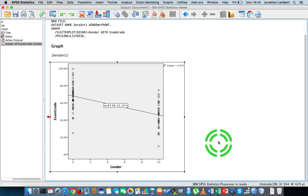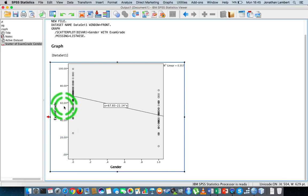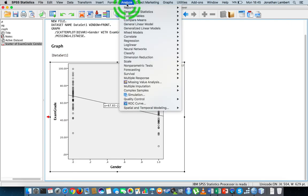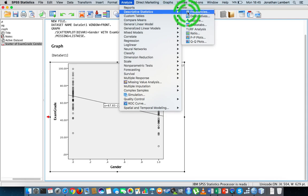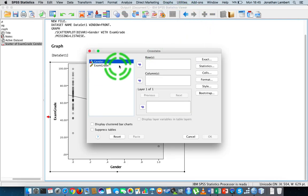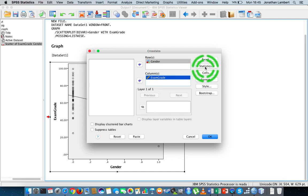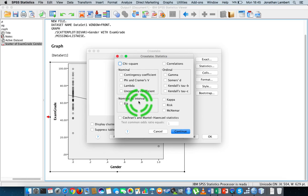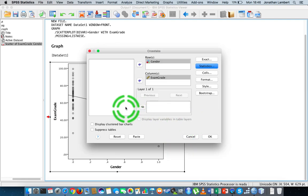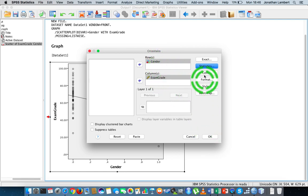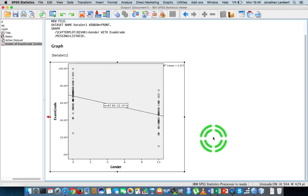So I'd like to calculate eta squared — or more importantly, the eta value — as the measure of association between the nominal variable gender and exam grade. To do that, it's straightforward, just hidden away within SPSS. I'll go to Analyze > Descriptive Statistics > Crosstabs. I'll put gender in the rows and exam grade in the columns — it doesn't actually matter which way we put them in. Under Statistics, I'm going to choose Nominal by Interval, which asks for the eta statistic. I'll hit Continue and then OK.